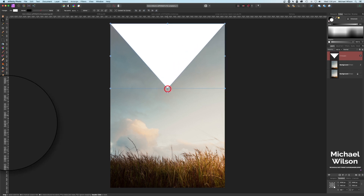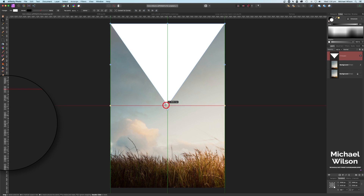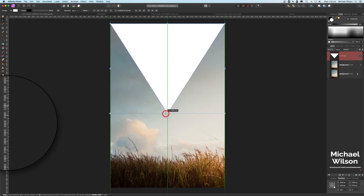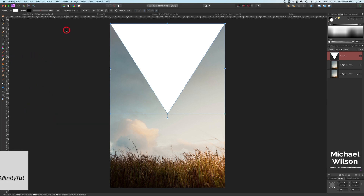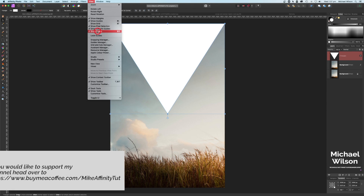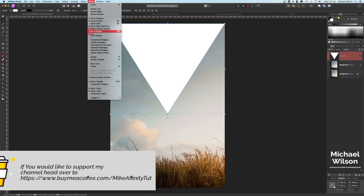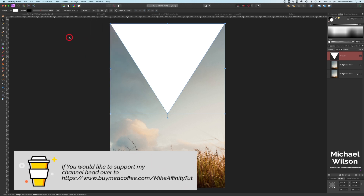I'm going to drag the triangle down on my ruler on the side here, all the way down to 2200. If you don't see your rulers in Affinity Photo, you can come up to View and Show Rulers — make sure Show Rulers is ticked.